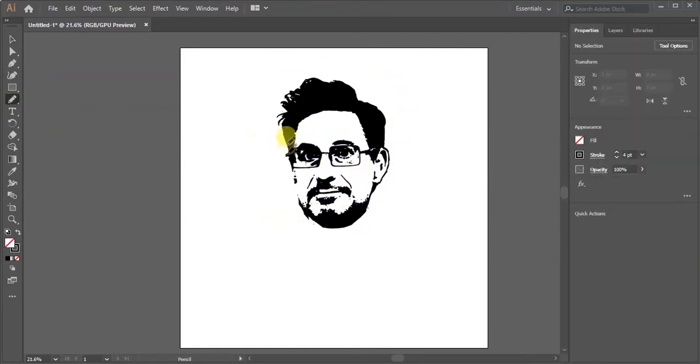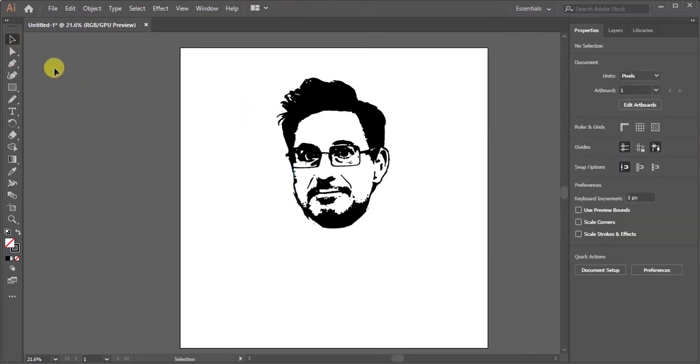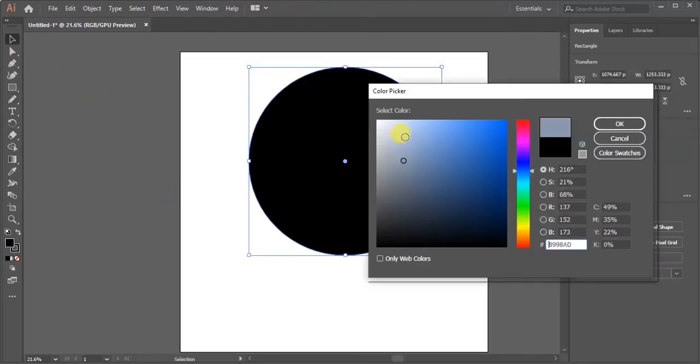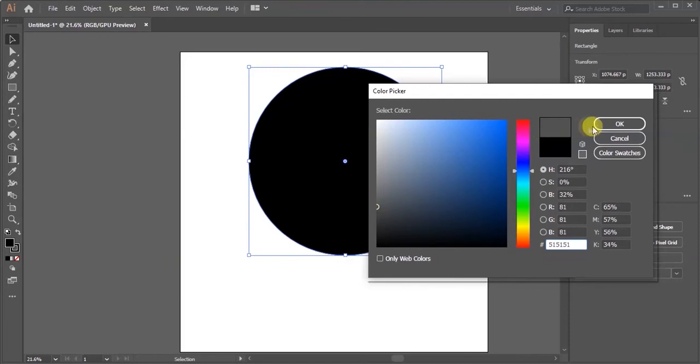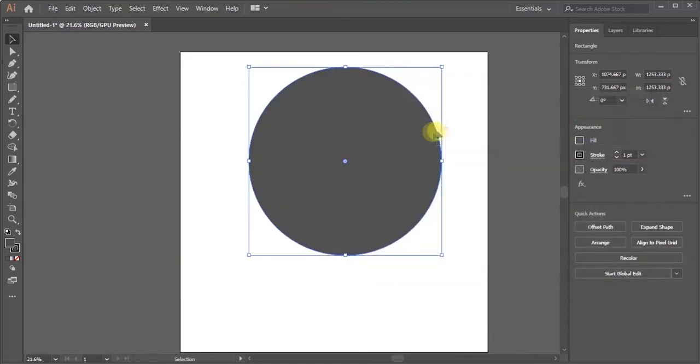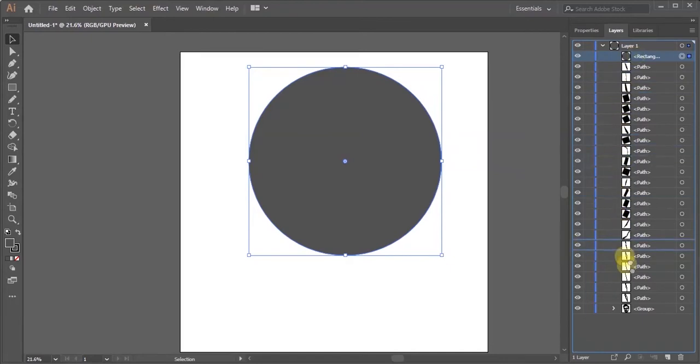You can cut it by using pencil and eraser tool. Now I'm taking a circle. Move the circle to back.